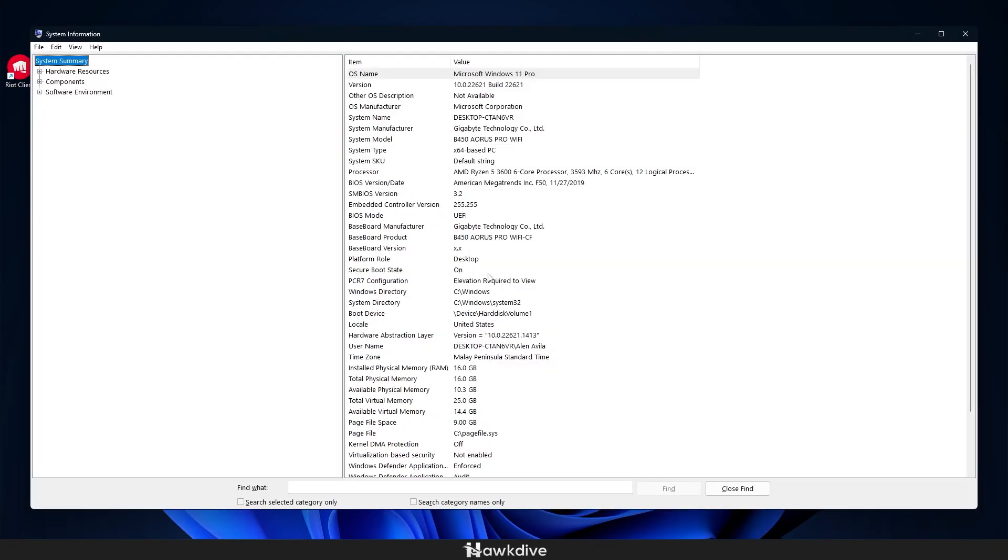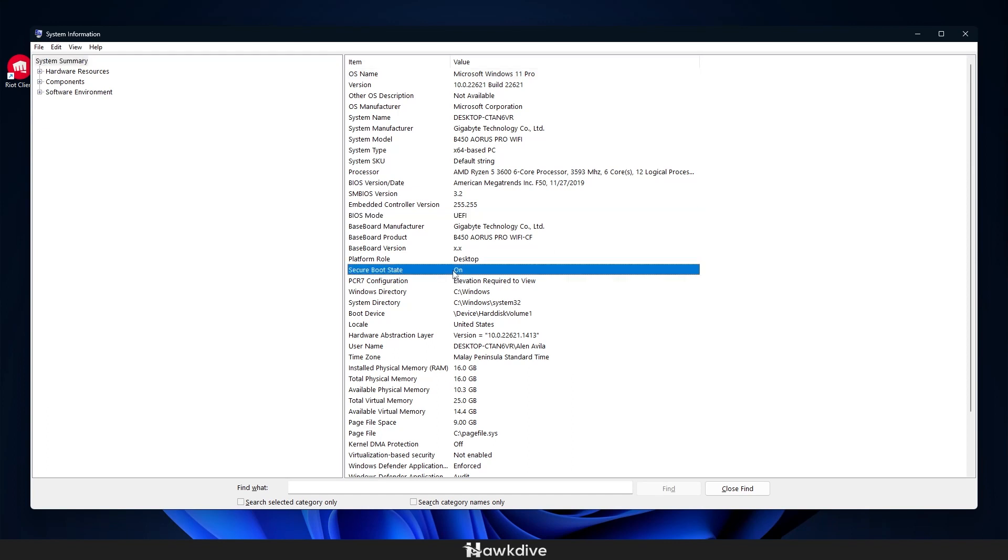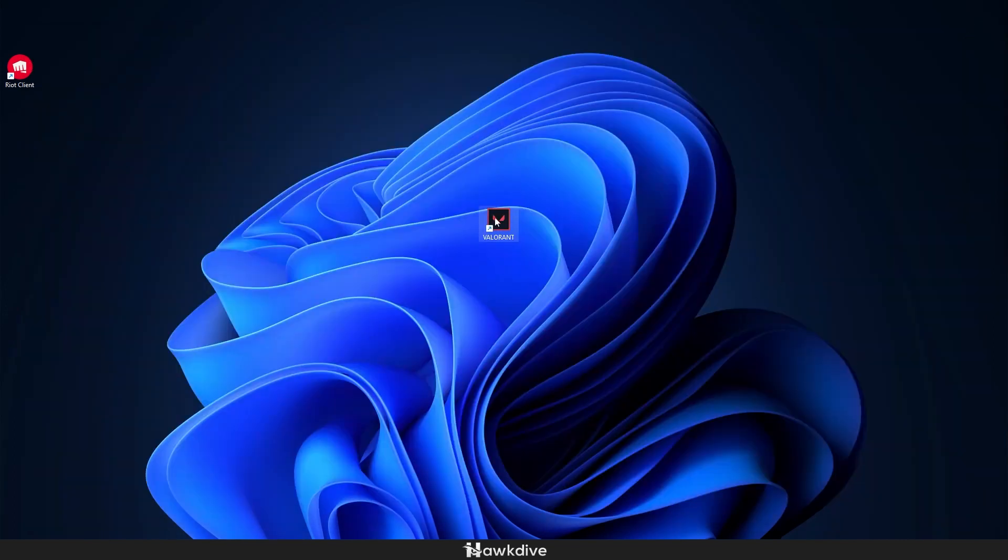With that said, I went back to my system information. As you can see, BIOS is UEFI, secure boot is now on. Now if I were to launch Valorant, it should now very much be well behaved with no errors and I can play whatever I want or do anything I want with it.